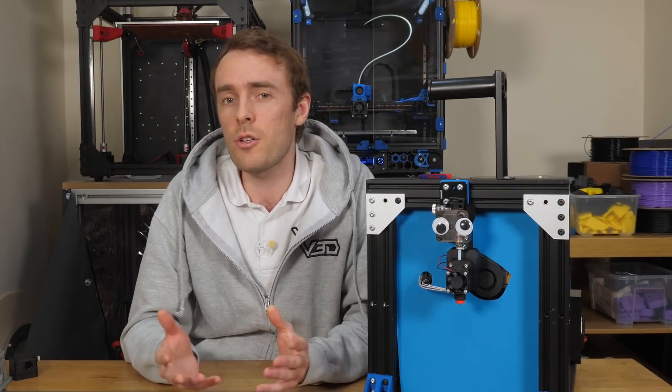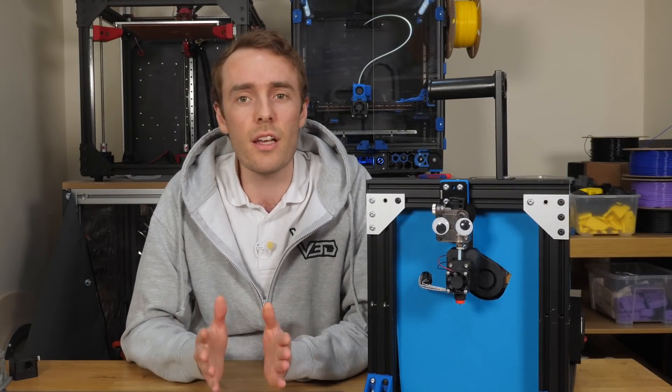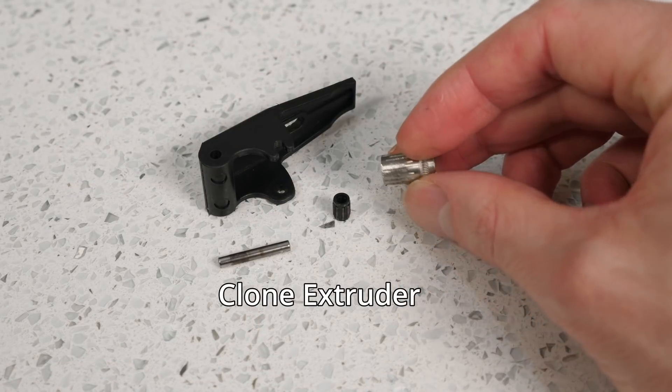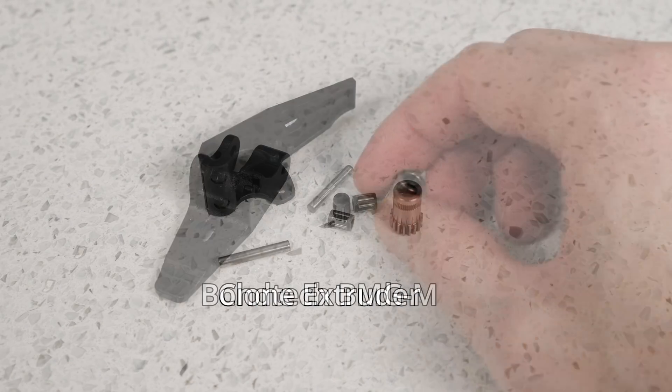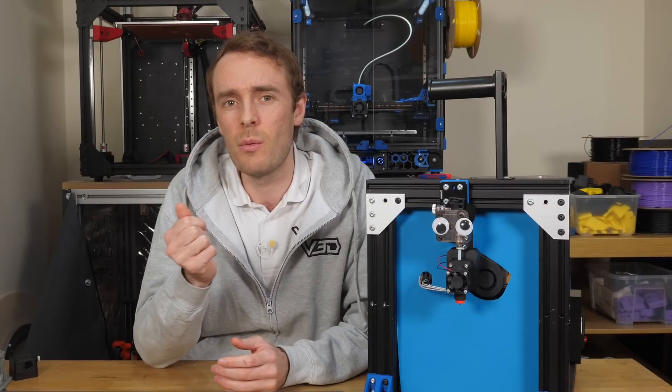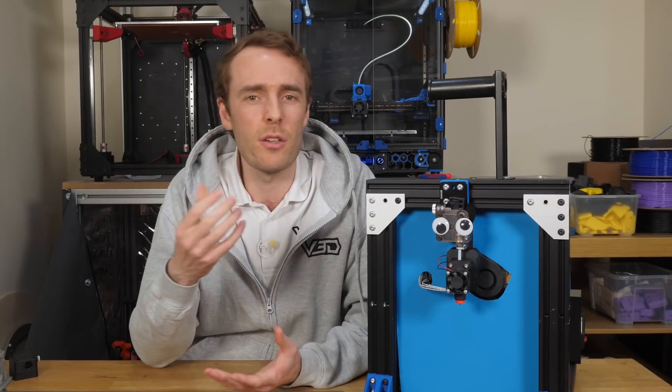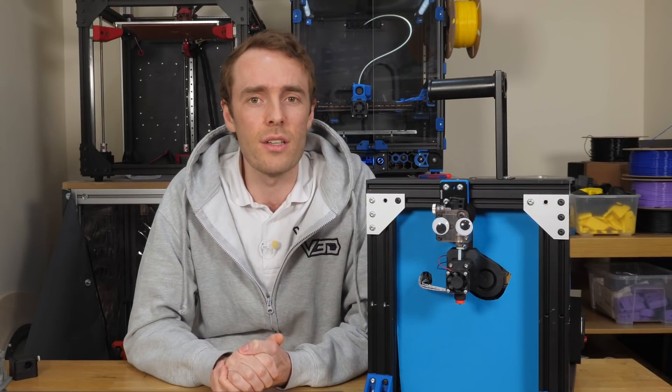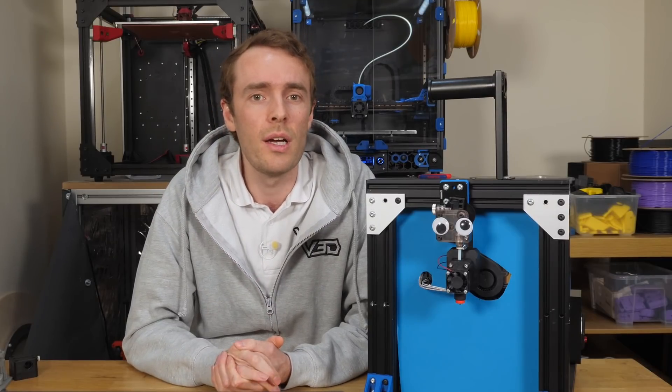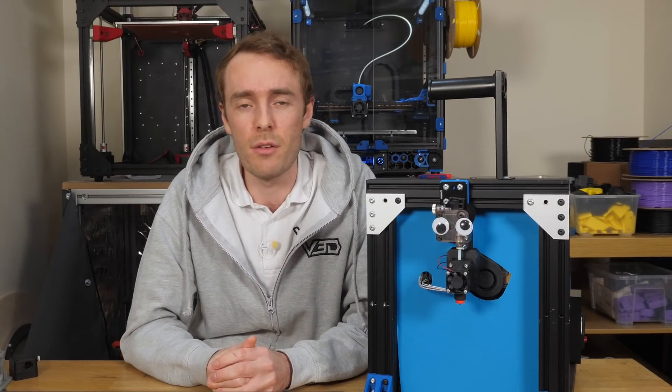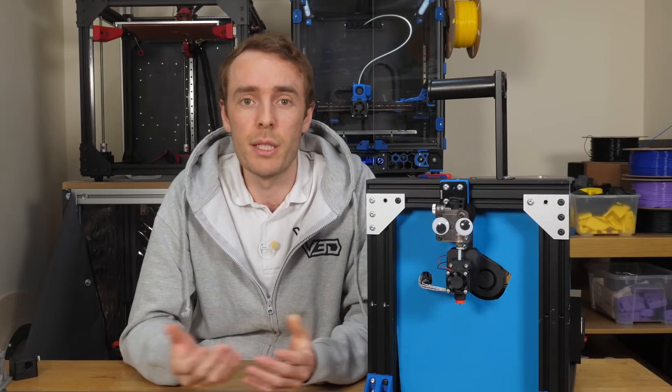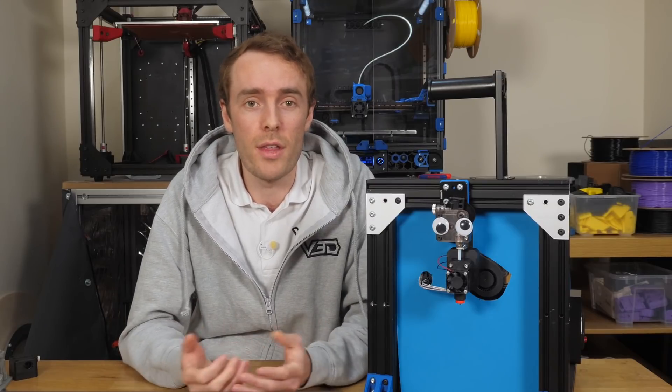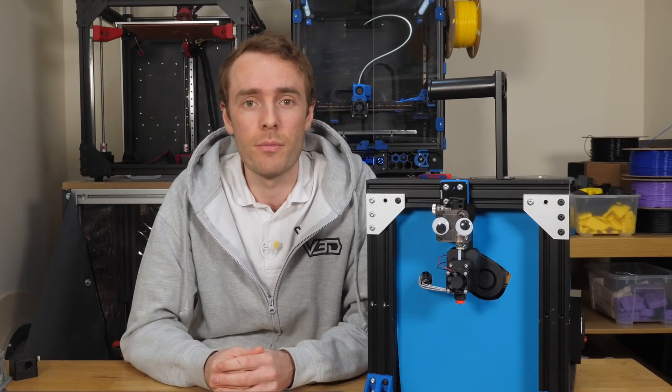Upon closer inspection, I did actually find the idler only contained one of the little needle bearings installed instead of two, which probably could have contributed quite significantly to the issues that we saw, and explains some of the random behavior. But that's what was provided with that clone extruder.